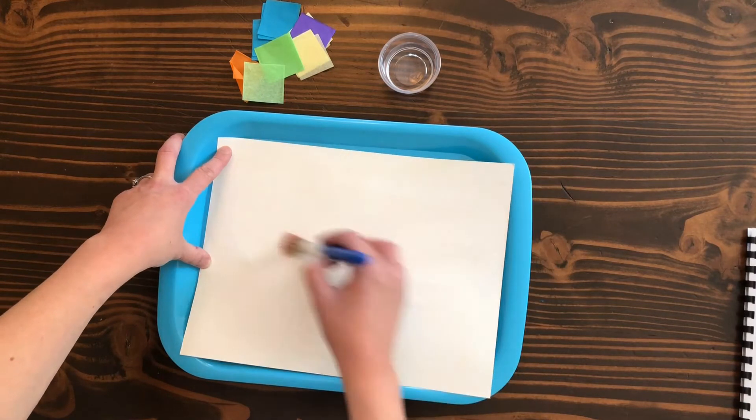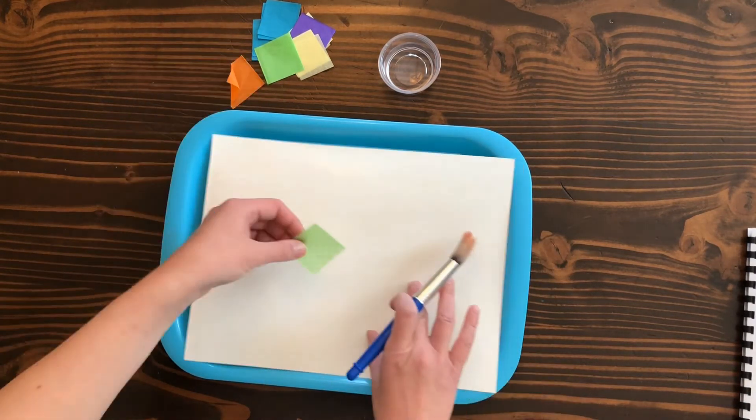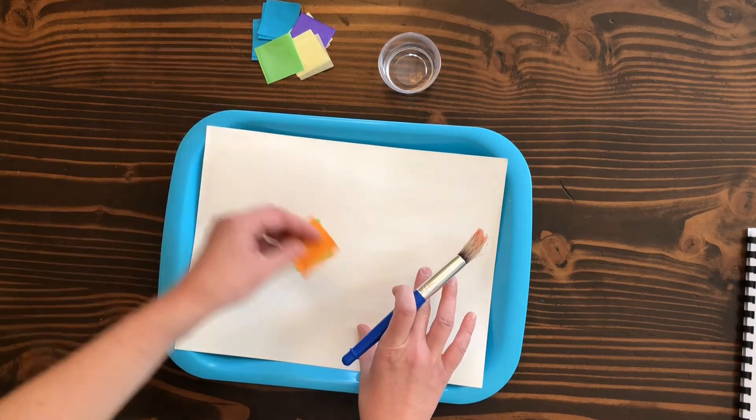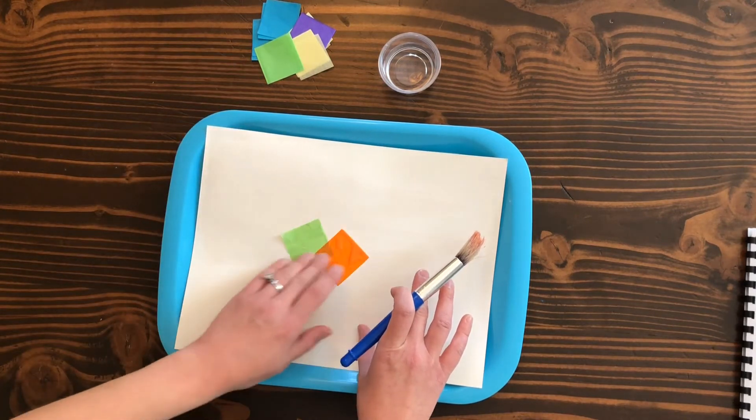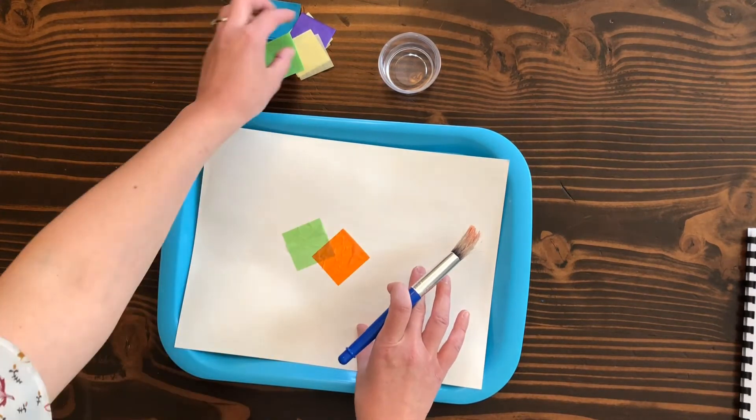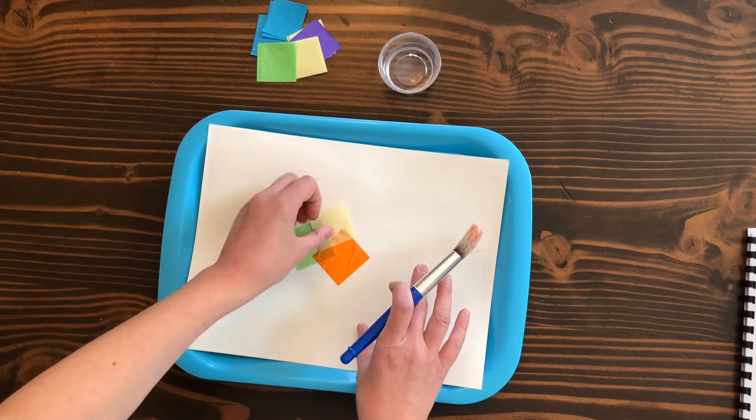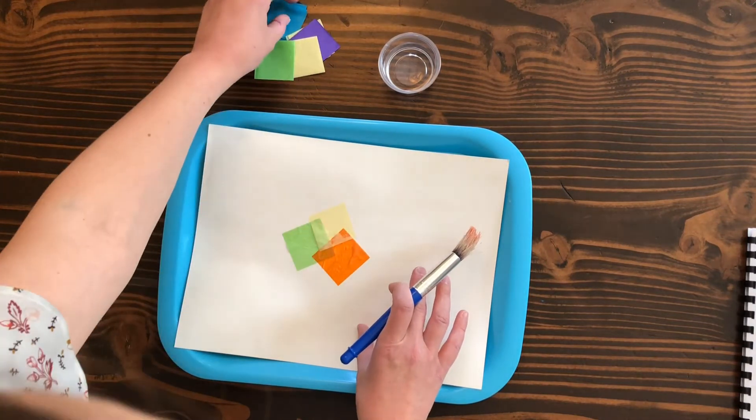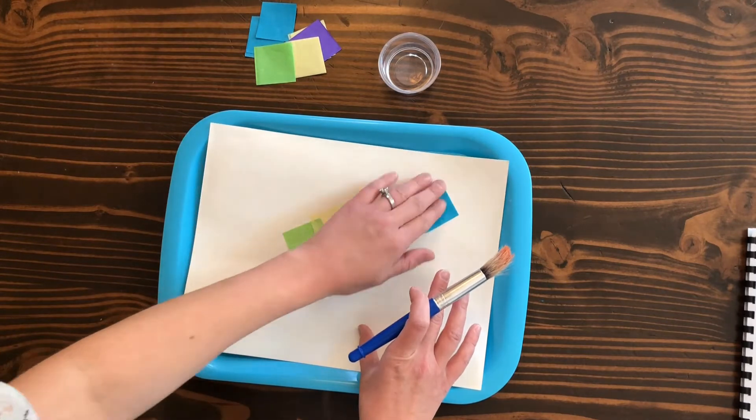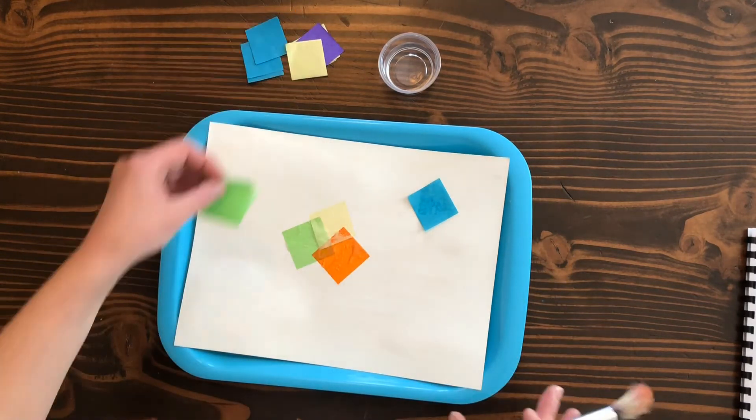We're going to start to place them on. You can put as many as you want or as little. You can overlap them, it's really your choice. Let your child go for it however they would like. Fill as much, you don't have to fill the whole paper if you don't want.